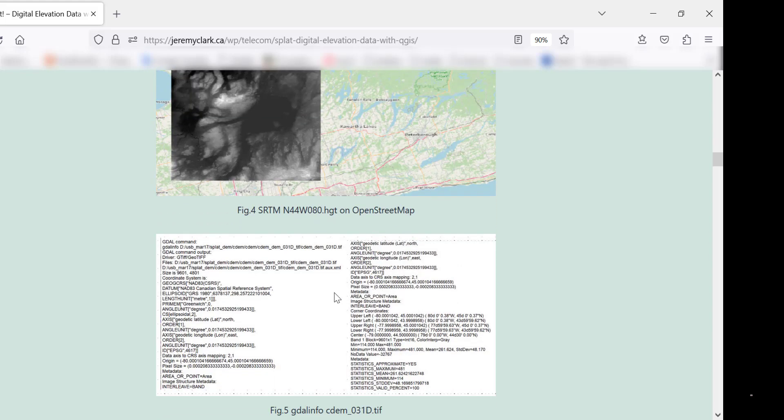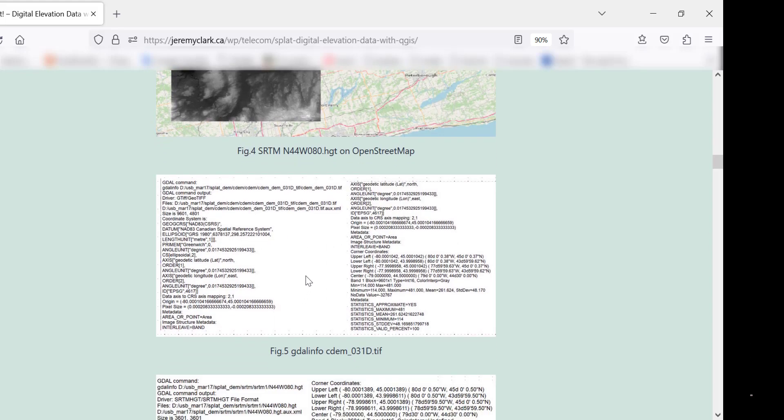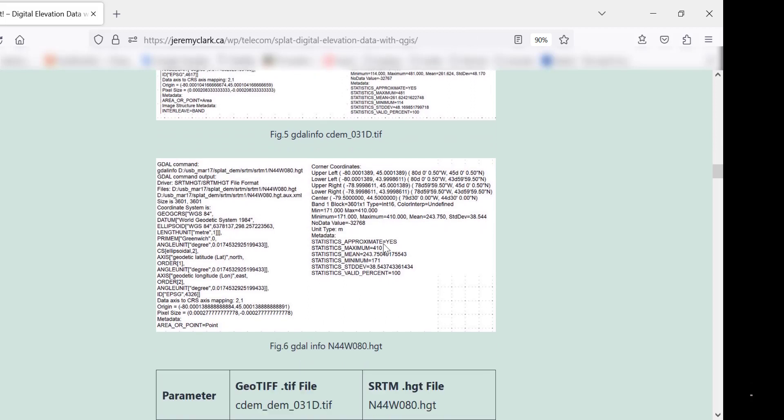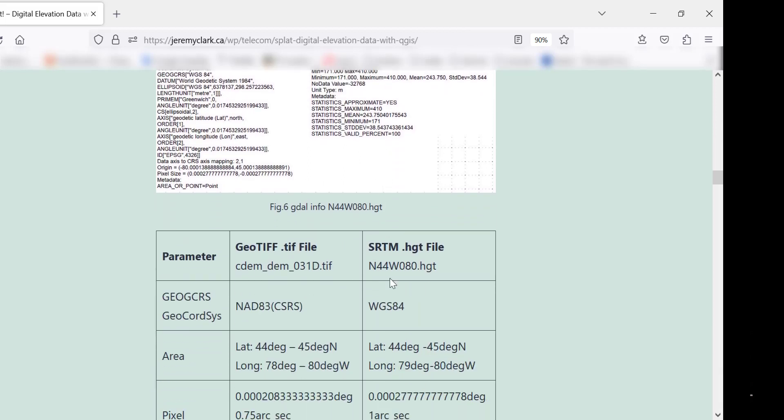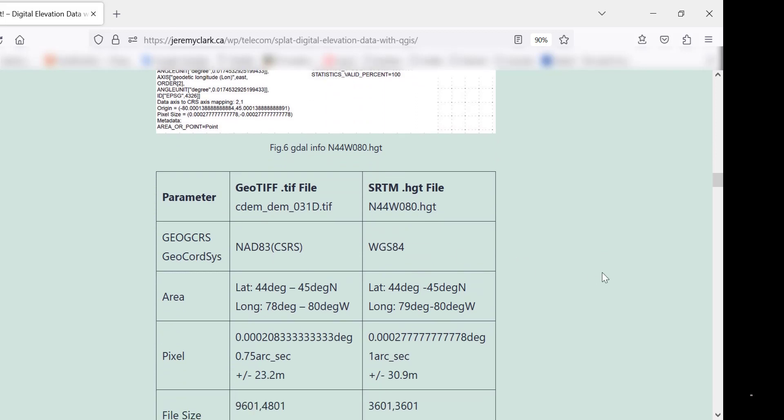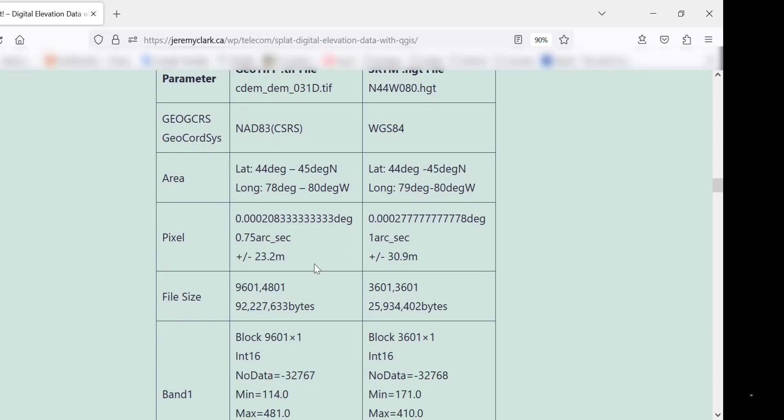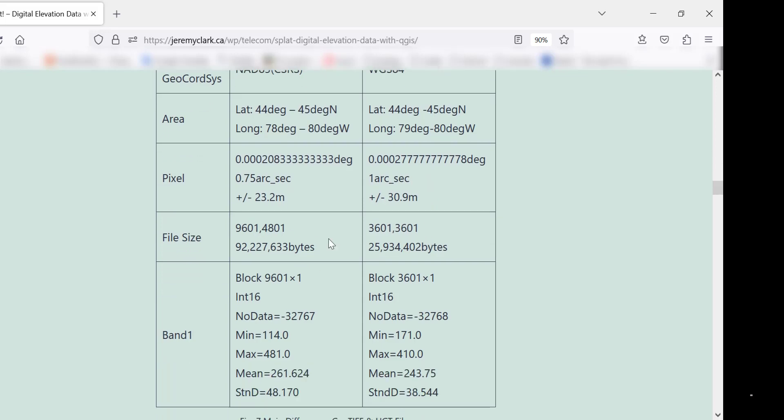So the objective is to convert this to that. In the table here, you can look at the differences. The differences between the GeoTIFF and the SRTM is, first of all, they're different geographic coordinate systems. So the GeoTIFF is NAD 83, that's the Canadian system there, and the SRTM is WGS84. The area coverage is different. There's one degree in latitude, two degree in longitude for the GeoTIFF. One degree of latitude, and one degree of longitude for the SRTM. Here's a big one, the pixel size. Pixel size is smaller on the GeoTIFF, so it gives you 0.75 arc seconds, whereas this is one arc second. File size is different. The block size is different, but the data representation is the same.